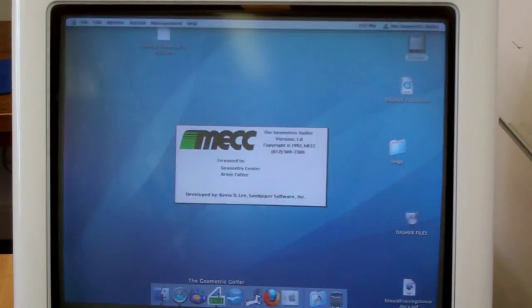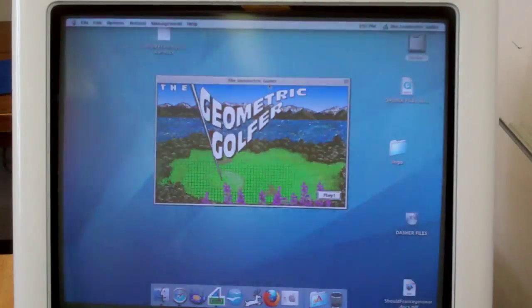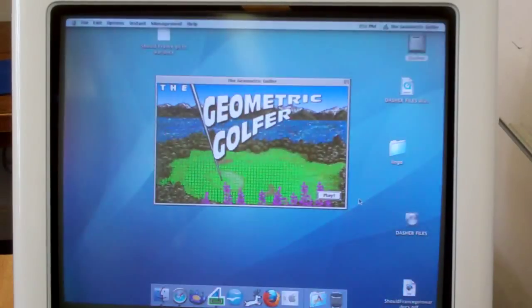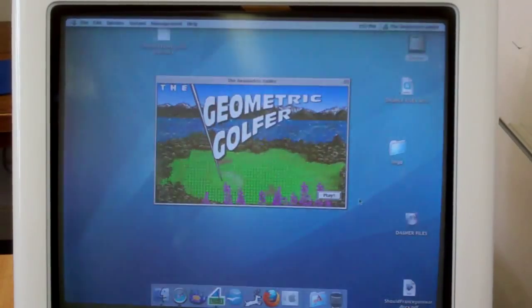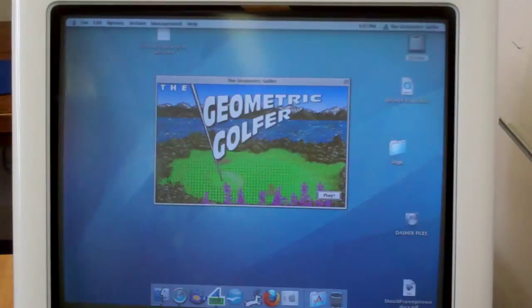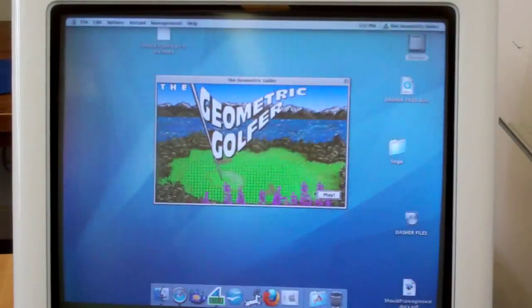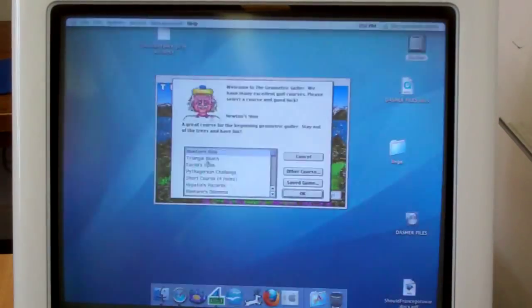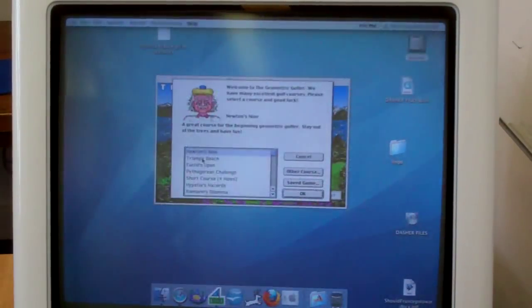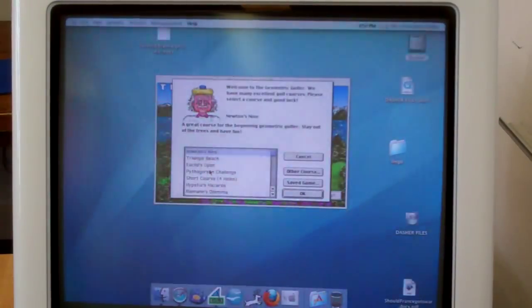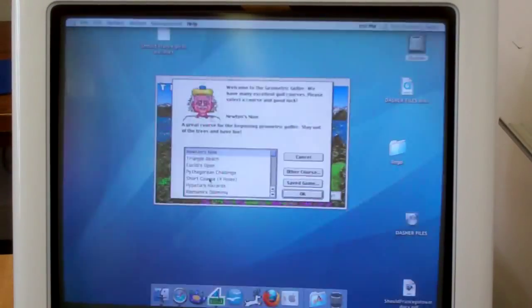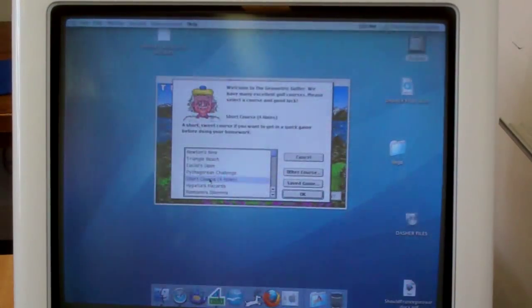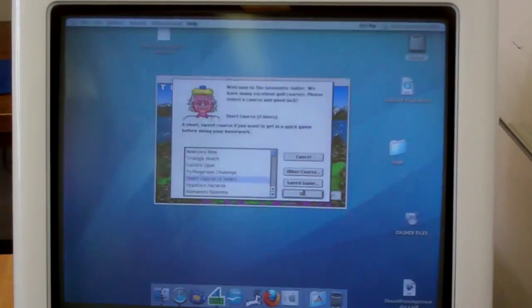And you hear the first strains of that catchy theme song. Watch out, it's going to drill into your consciousness. Alright, so we're going to play this thing and we're going to play the Pythagorean Challenge. We'll play the short course, we'll play four holes. There we go. And I click OK.